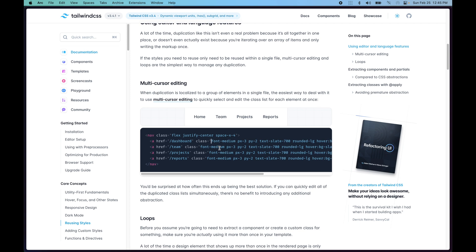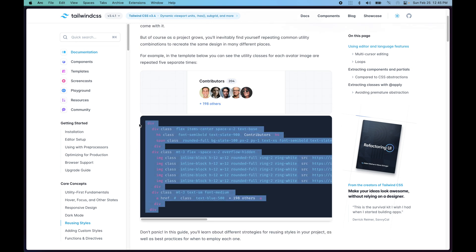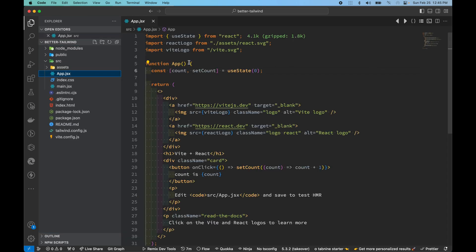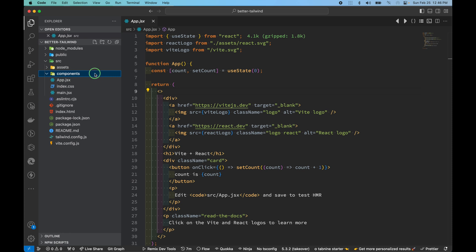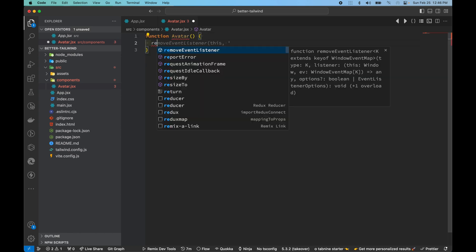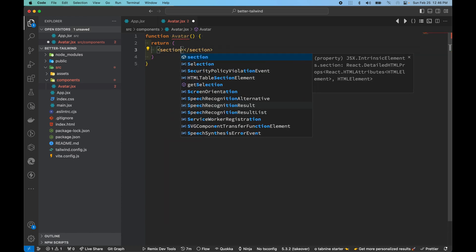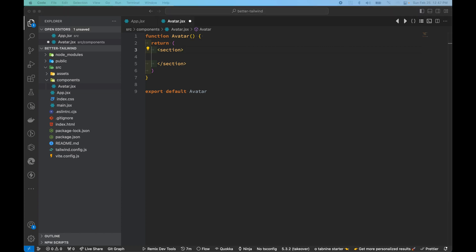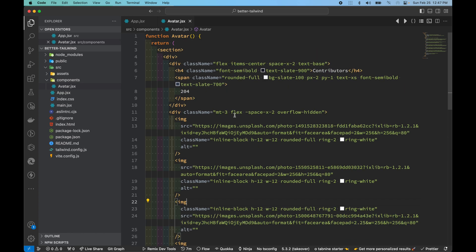Let's see this feature in action. For simplicity I'll copy some code to demonstrate multi-cursor editing. In the codebase we have a bare-bone Vite React app. Inside here, let's create a components folder, and inside components we'll create a file called avatar.jsx. Inside avatar, let's create a function called Avatar that returns some JSX — a section with a couple of HTML tags. We'll export this function, paste in the avatar list we copied, and save it.